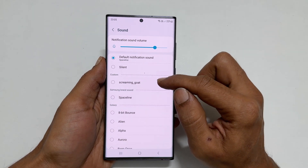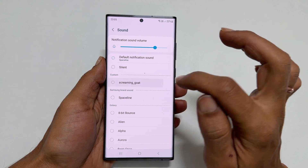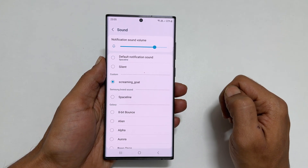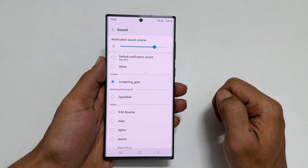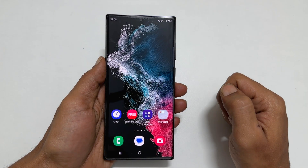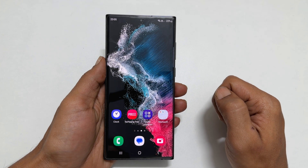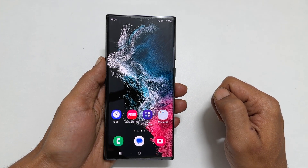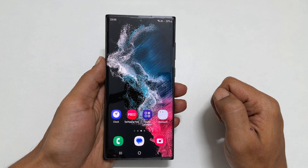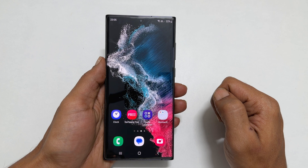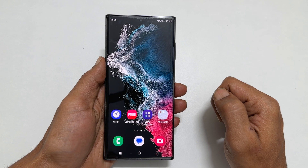This is the custom tone I want to set. That's it for this video on how to set a custom notification sound for text messages on Samsung Galaxy S22, S22 Plus, and S22 Ultra running on One UI 5.0. Thank you for watching. Please subscribe to the channel if you find this video helpful. I'll see you later.